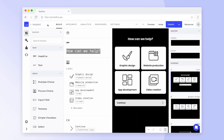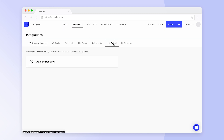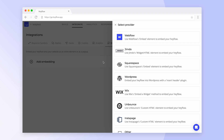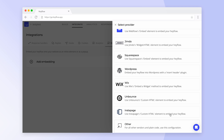Within your Hayflow, first go to the Integrations tab and then to Embed. Click on Add Embedding and a list of different website providers will appear. Select your provider, or choose Other if yours isn't listed here.